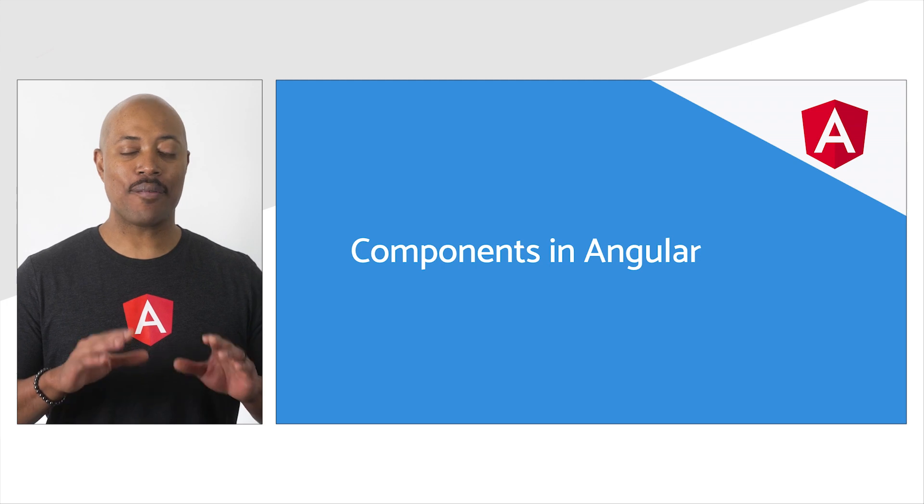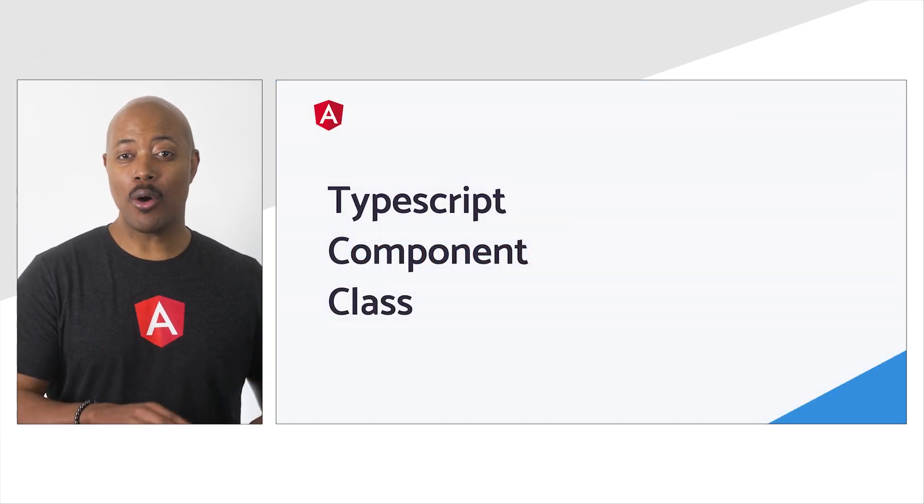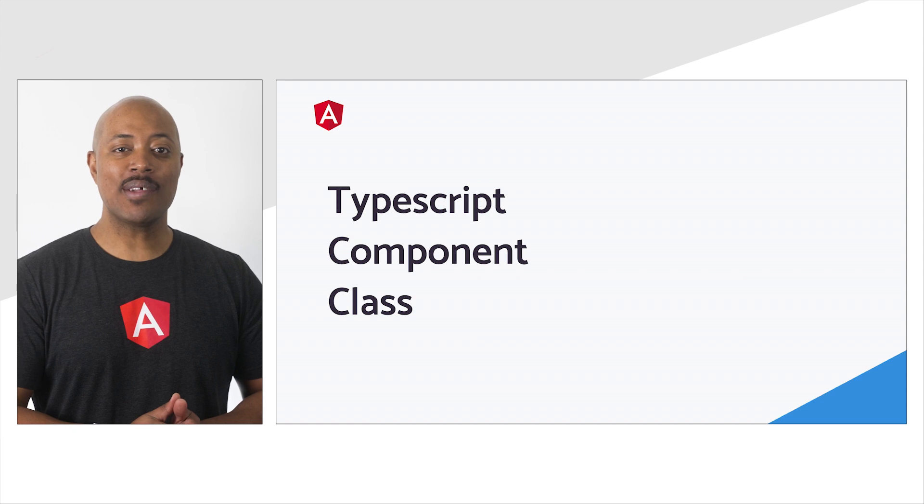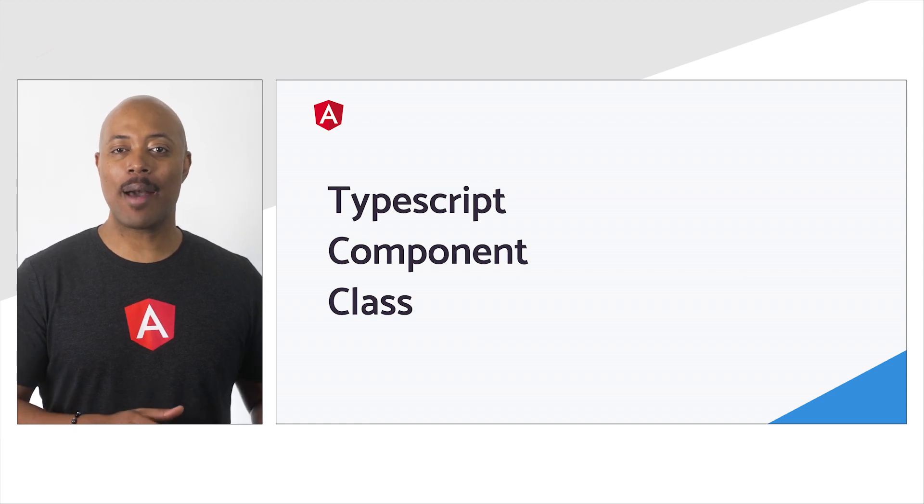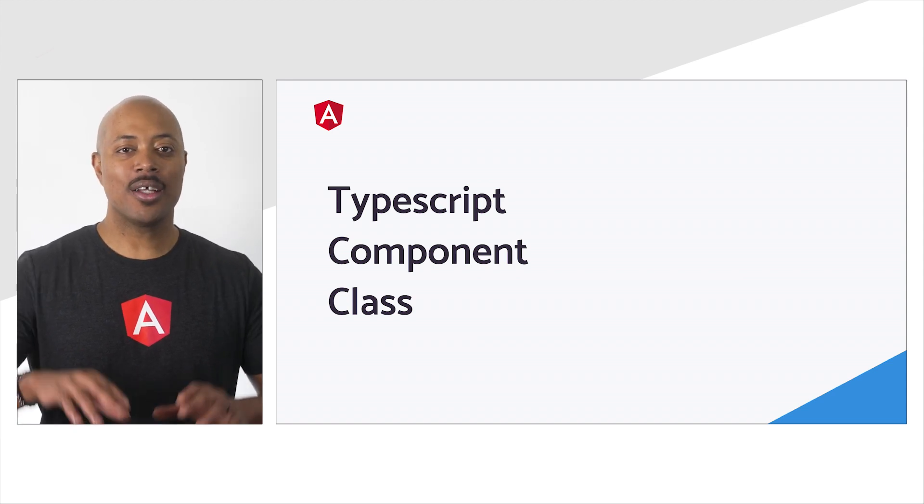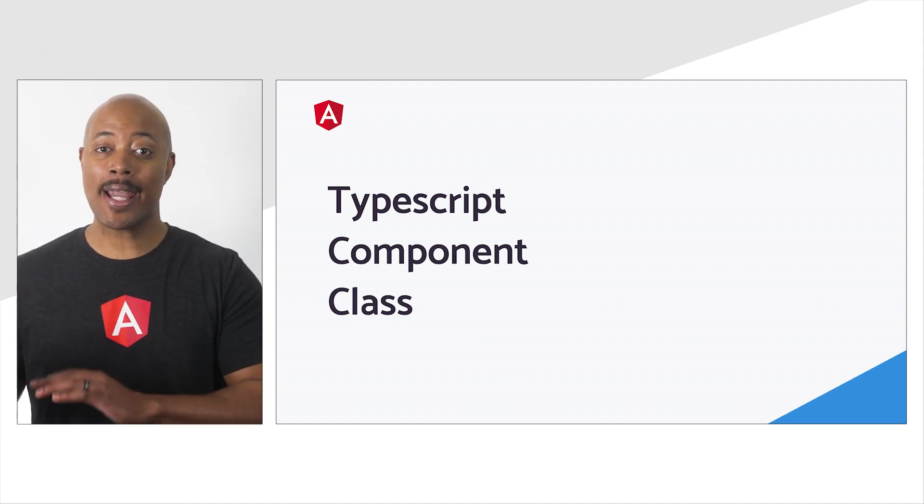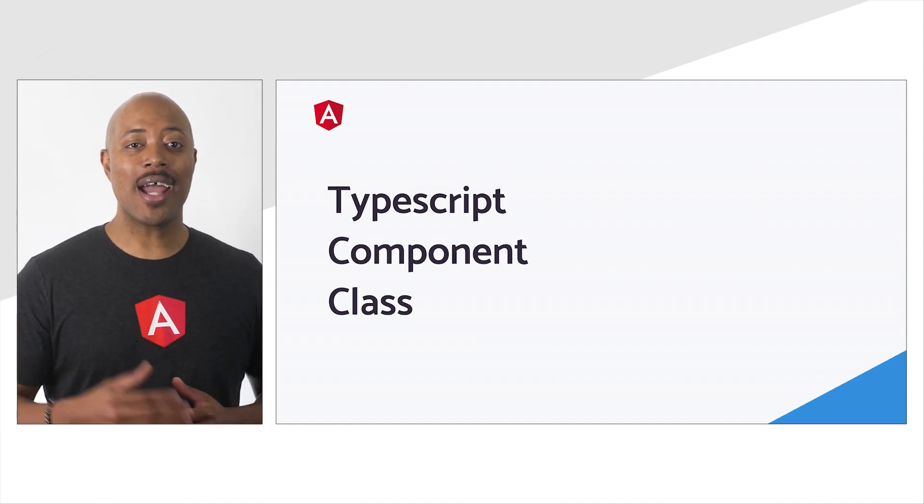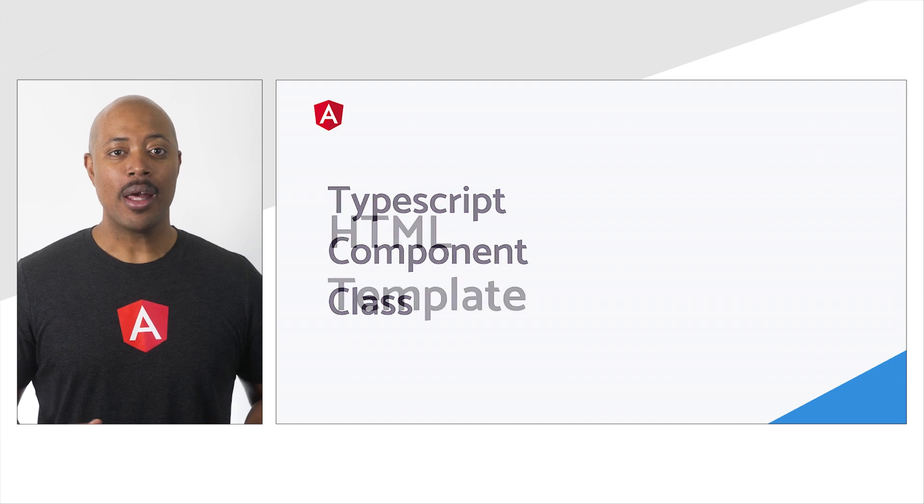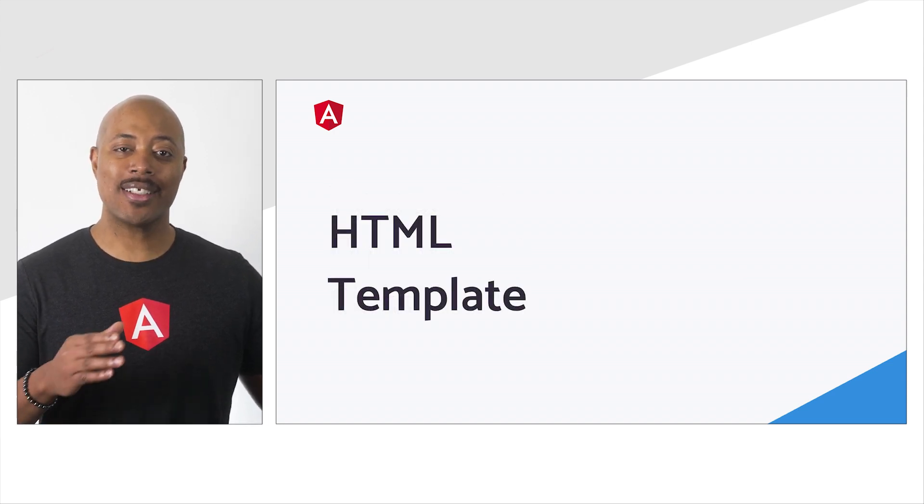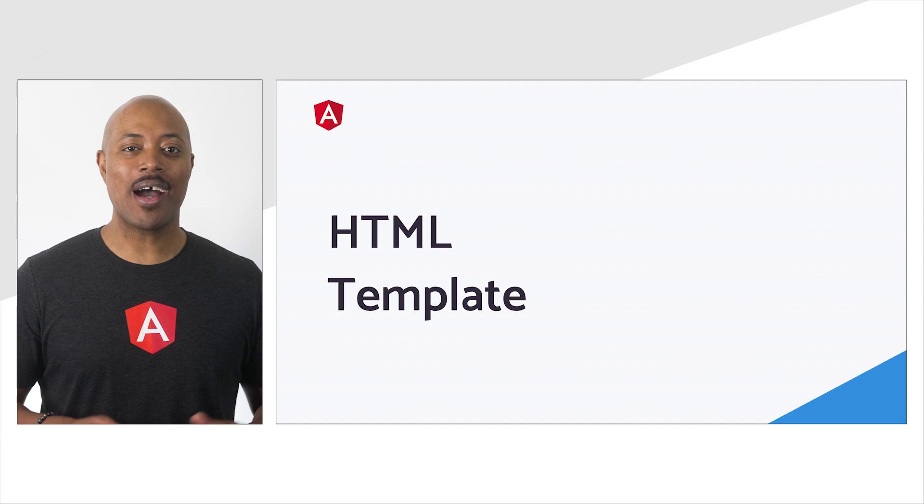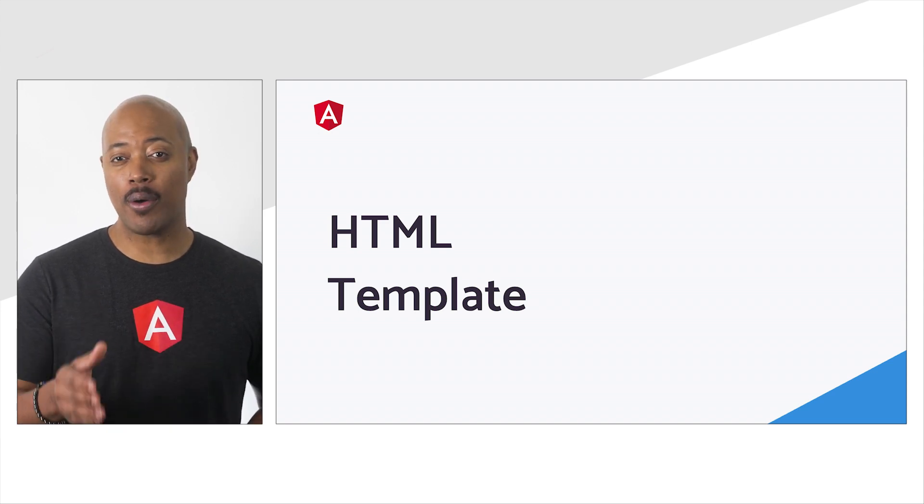Components in Angular have three parts. The component class, written in TypeScript, provides developers a place to build their application logic. Consider this to be the place where one may make API calls for data or define event handlers, for example. A component also has an HTML template.